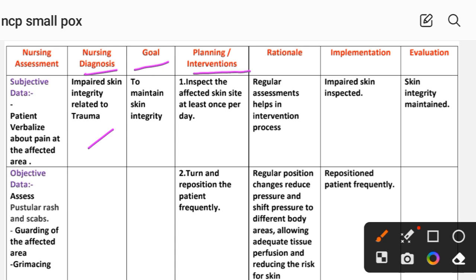Nursing intervention number one: inspect the affected skin site at least once per day. Rational: regular assessment helps in the intervention process. The rational means the specific reason behind this intervention.